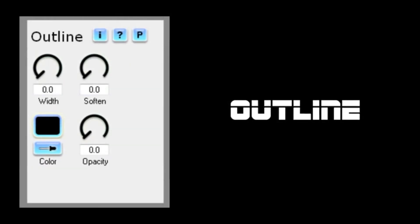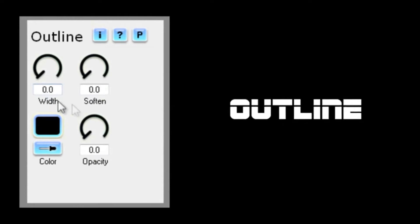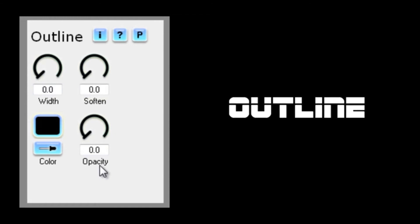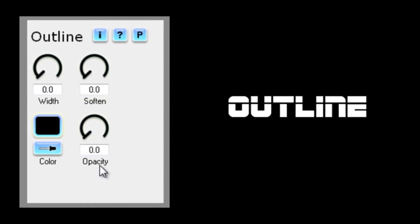The Outline interface comprises just four controls: width, soften, color, and opacity. Now, in order to see anything, you'll need to set non-zero values for at least two of these, width and opacity.